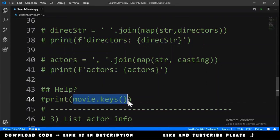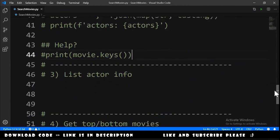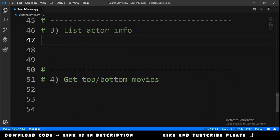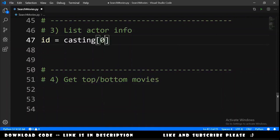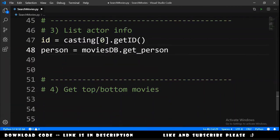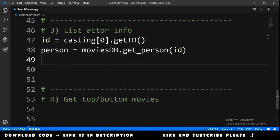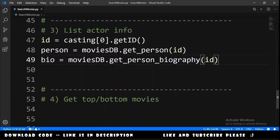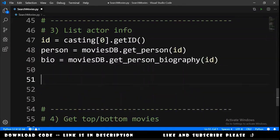Now the list actor info exercise. It's almost the same — we get the ID from the first cast member, then get the person: person = movies_database.get_person(id). We also get the biography: bio = movies_database.get_person_biography(id).